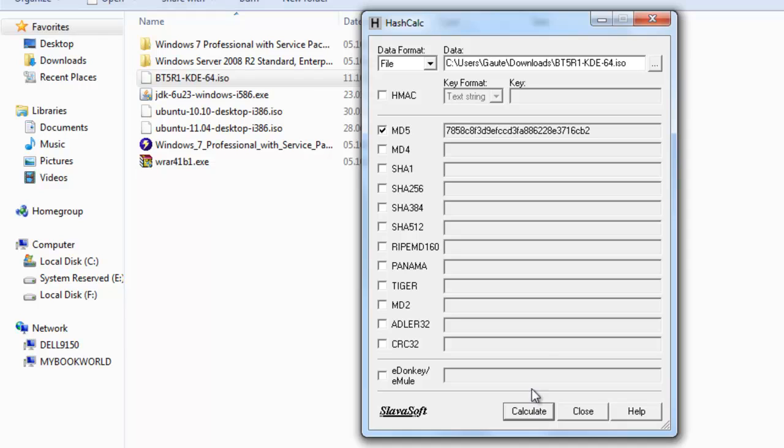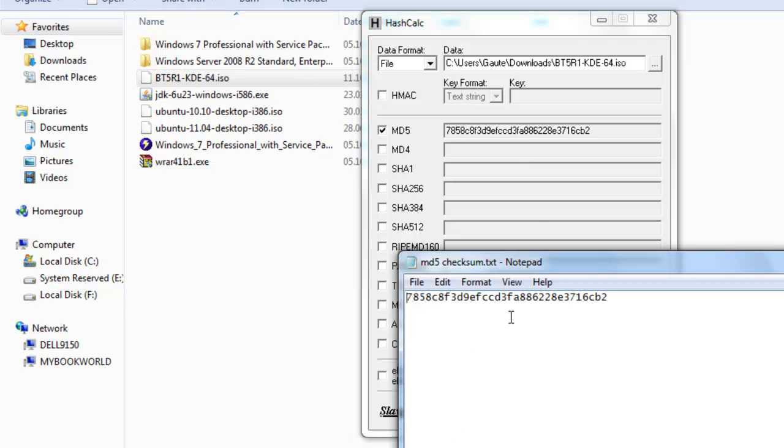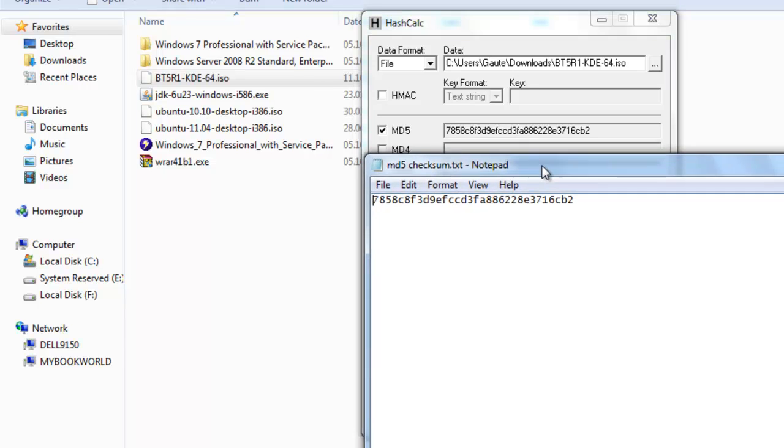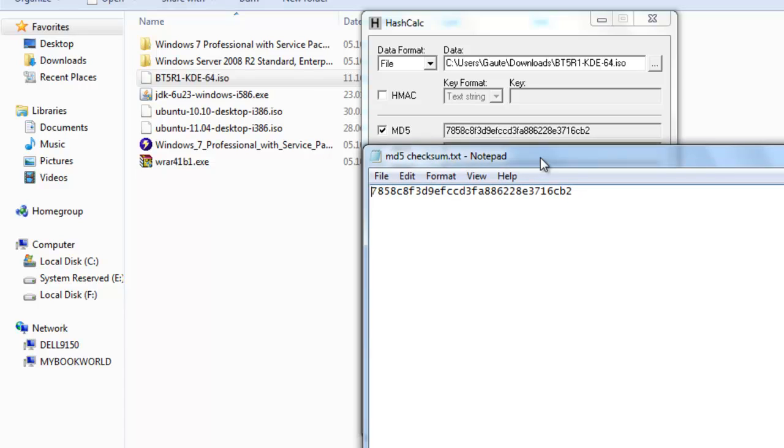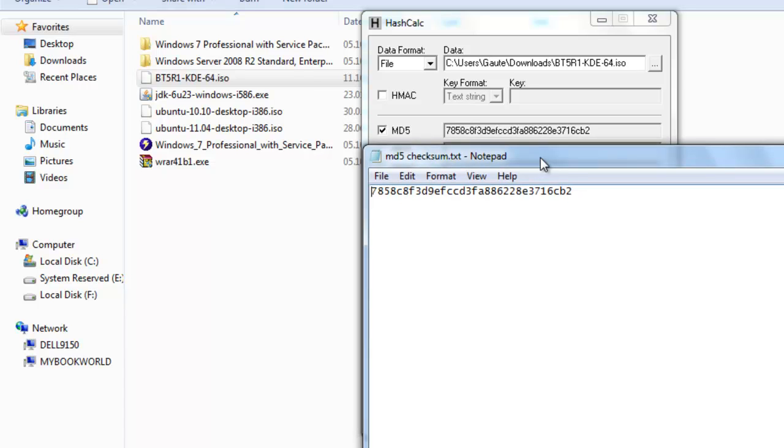And here is our MD5. Now, let's go into Notepad. And this is what we copied from the website. And we have to check to see that these strings match. They do match. But if they didn't, then you would have to download again, because that would be an indication that your ISO is corrupt.